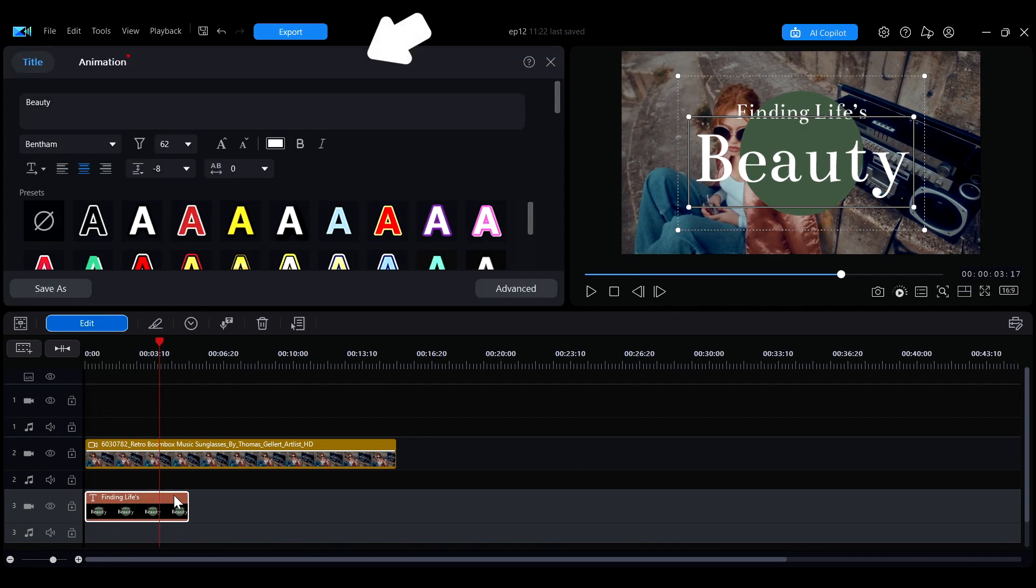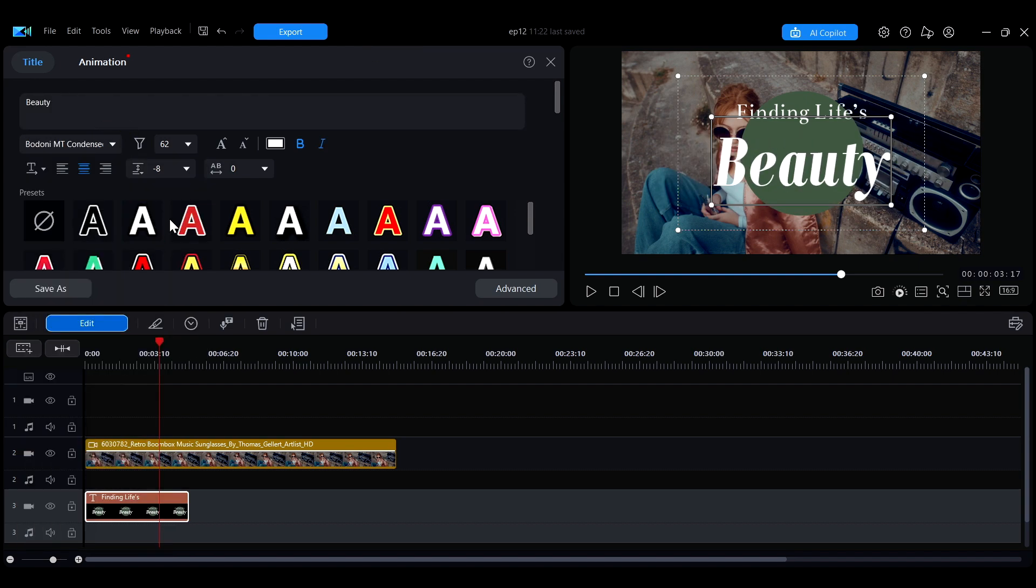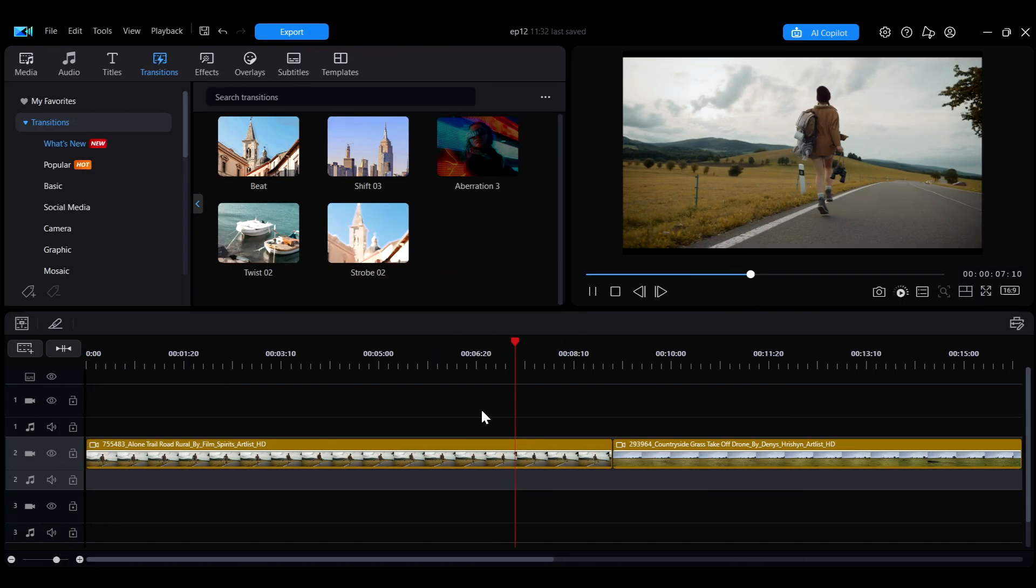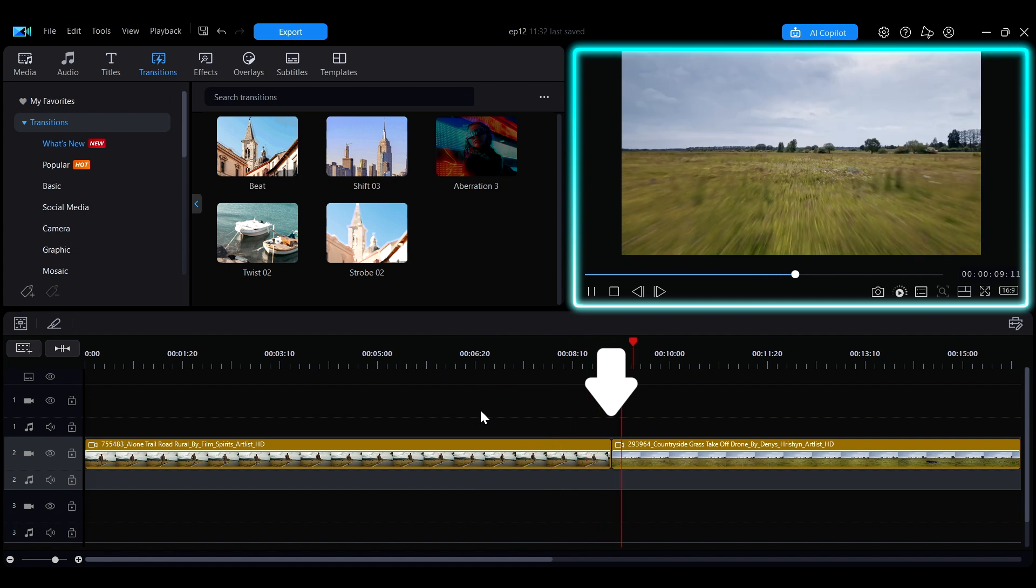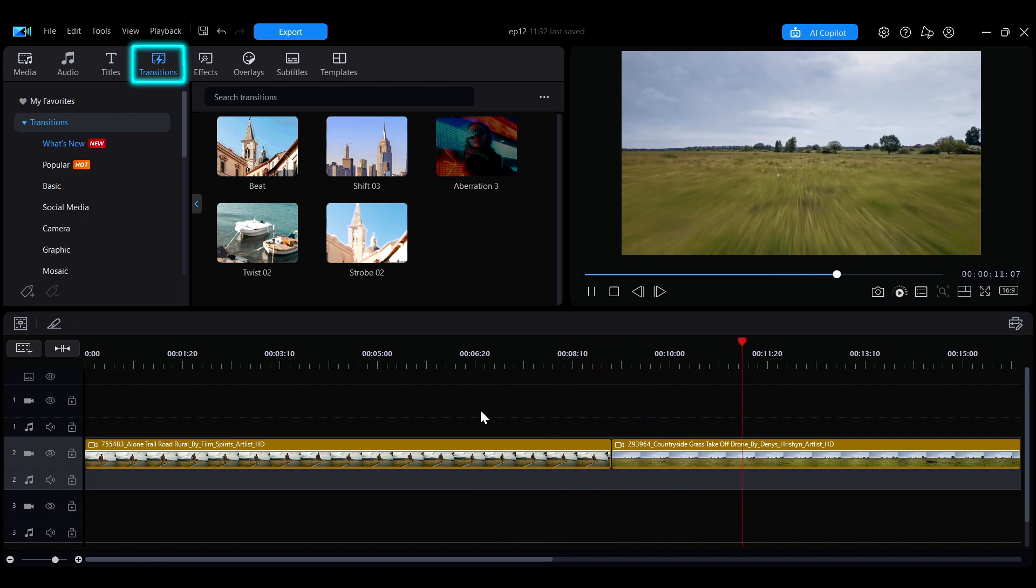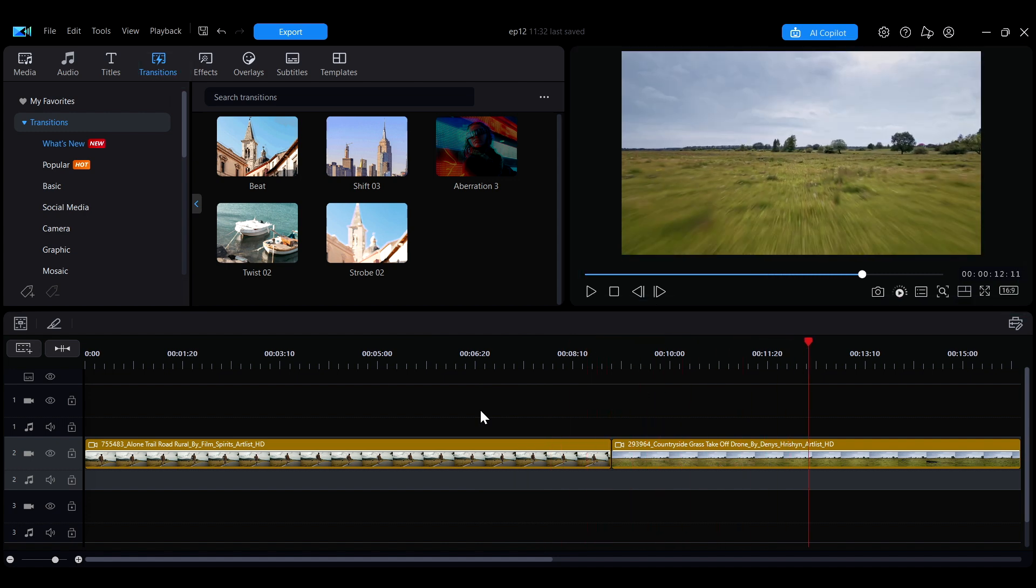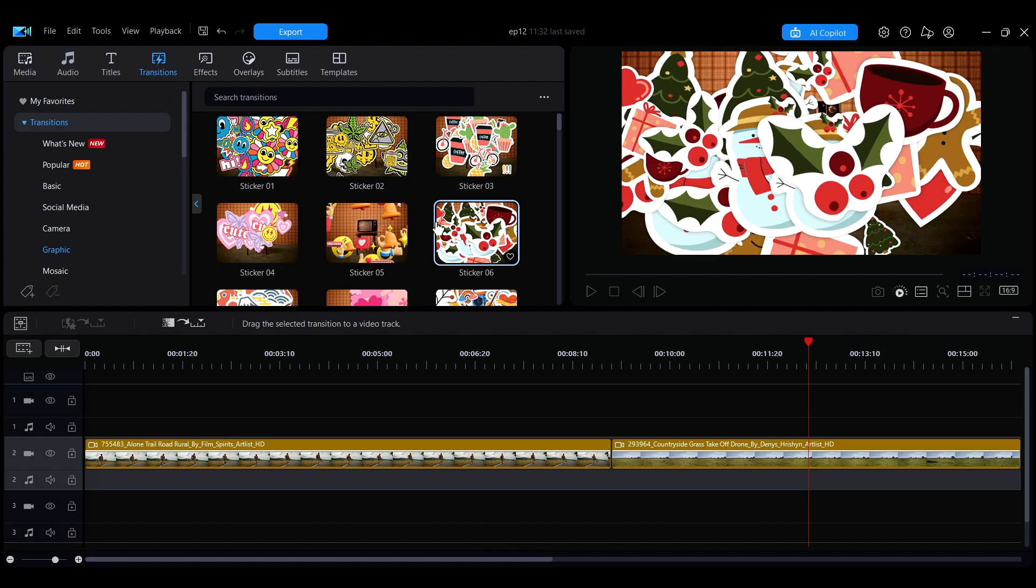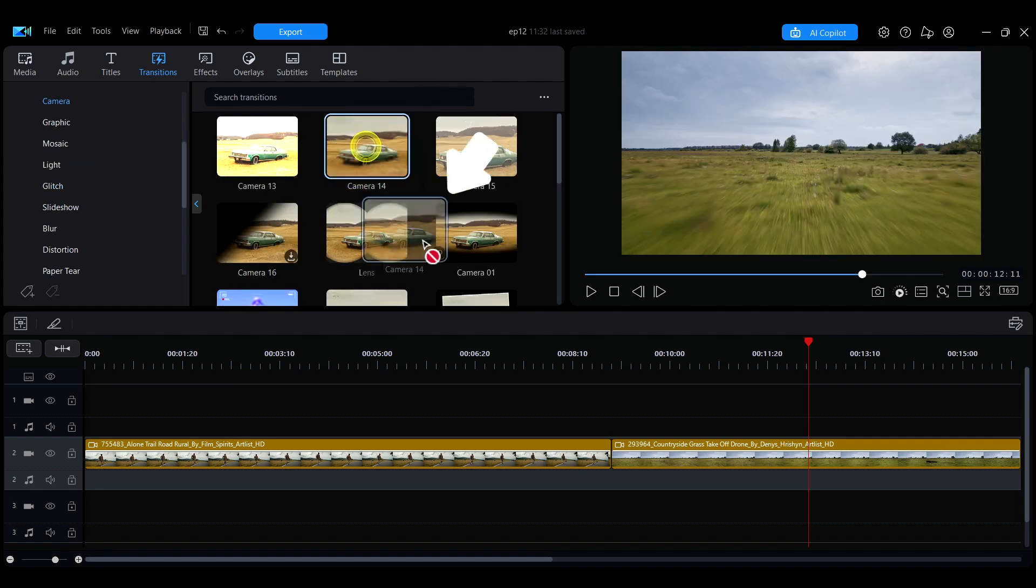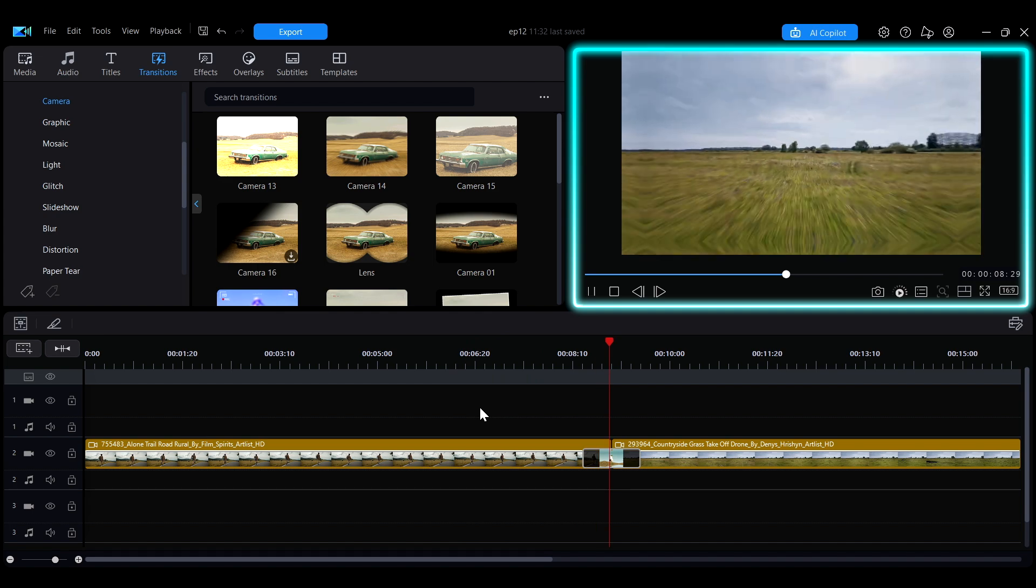To make transitions between scenes smoother, you can apply transition effects in the transition section. There are many styles to choose from. Simply drag a transition to your desired location to apply it.